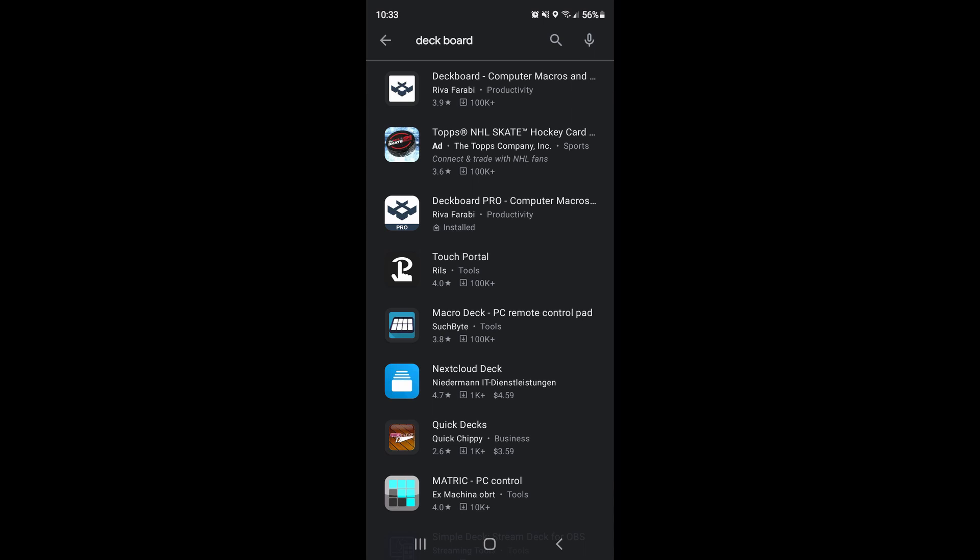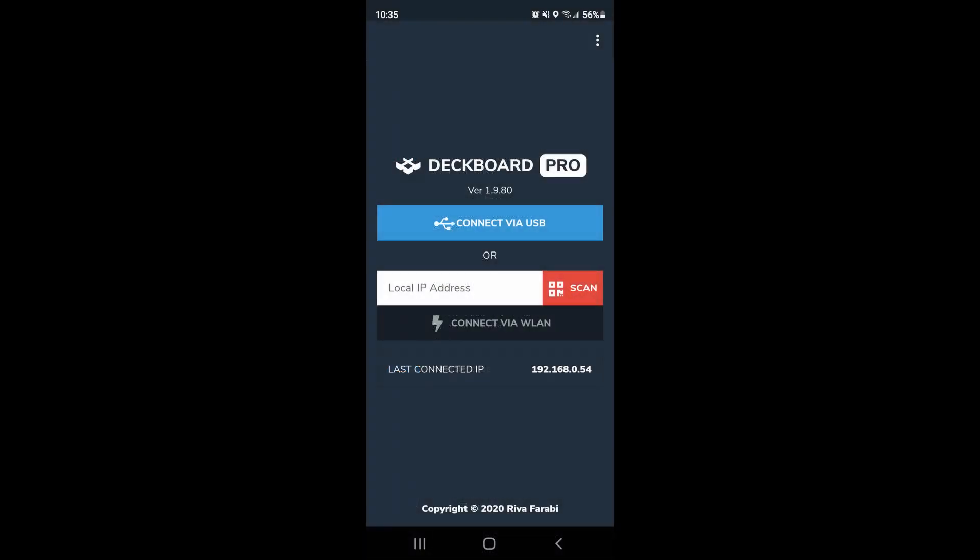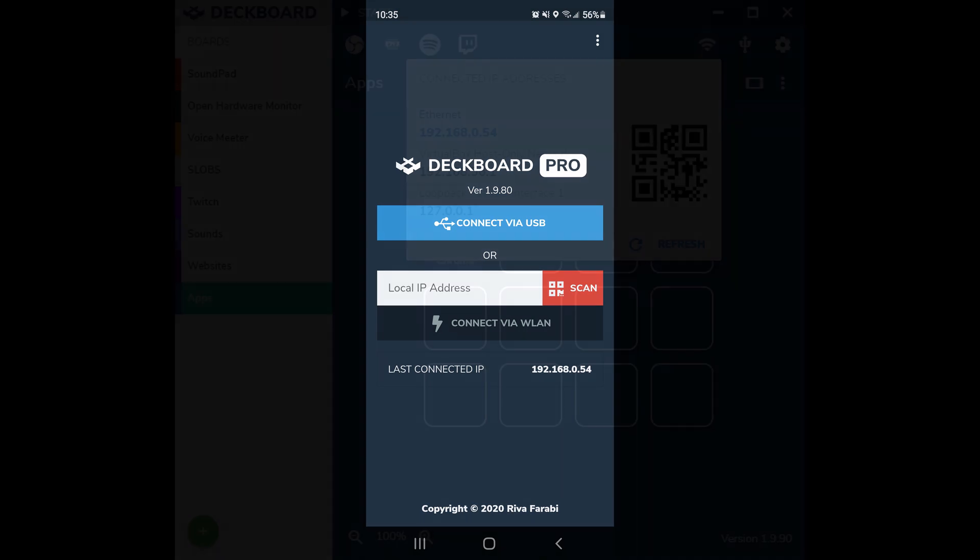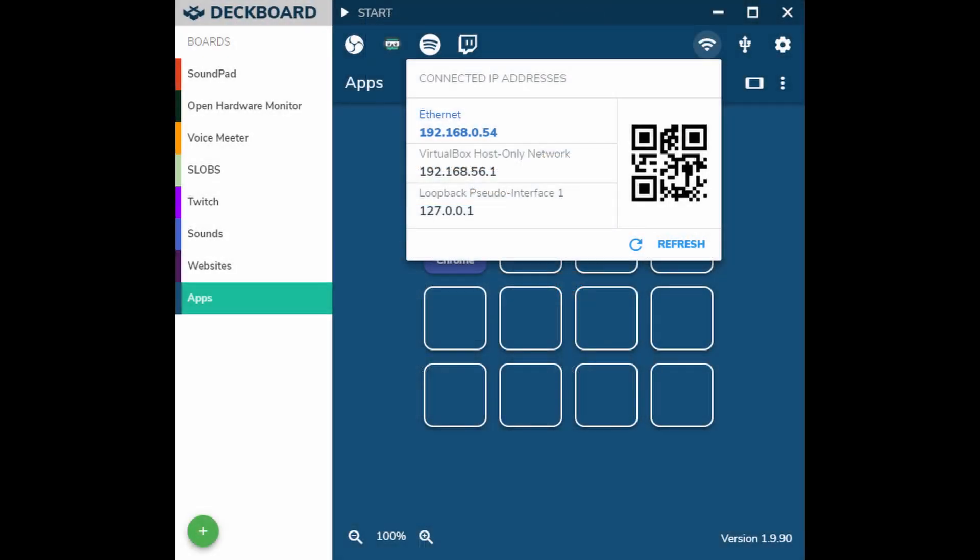There's also a DeckBoard Pro which removes some of the restrictions, like increasing the size of your grid so you can have more buttons per page. Once you launch the application, this is showing pro mode, you'll get the option to look up the local IP address of the PC you're using DeckBoard on. The easiest way to do it is to hit the scan button.